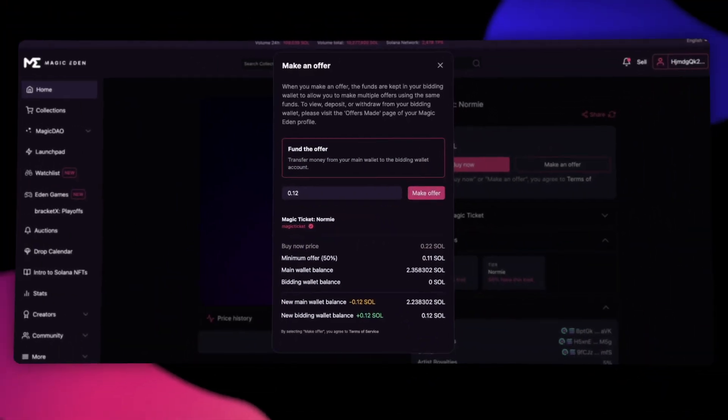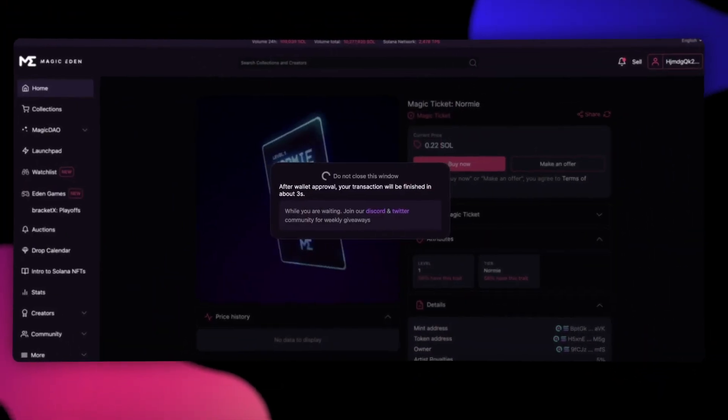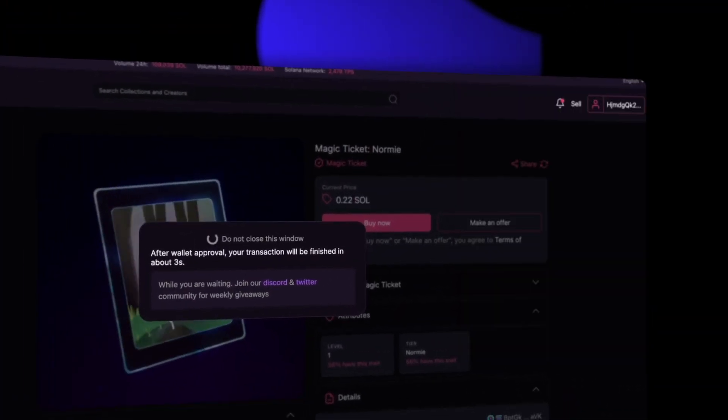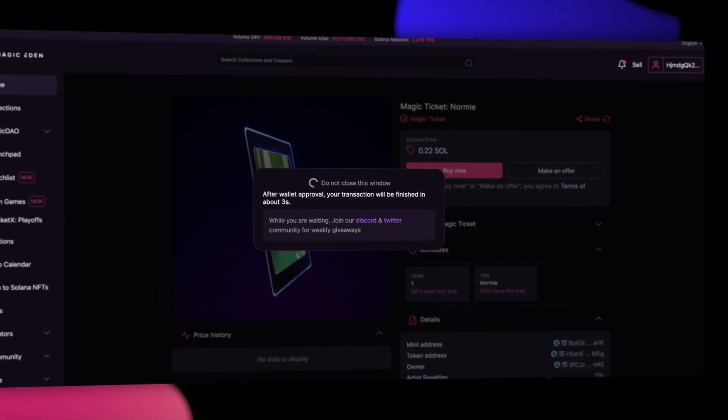Then, click Make Offer, approve the transaction on your wallet, and wait for your transaction to complete.